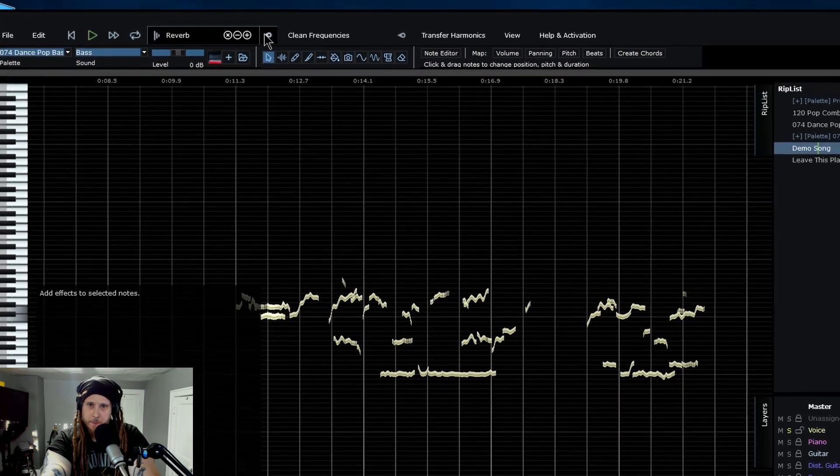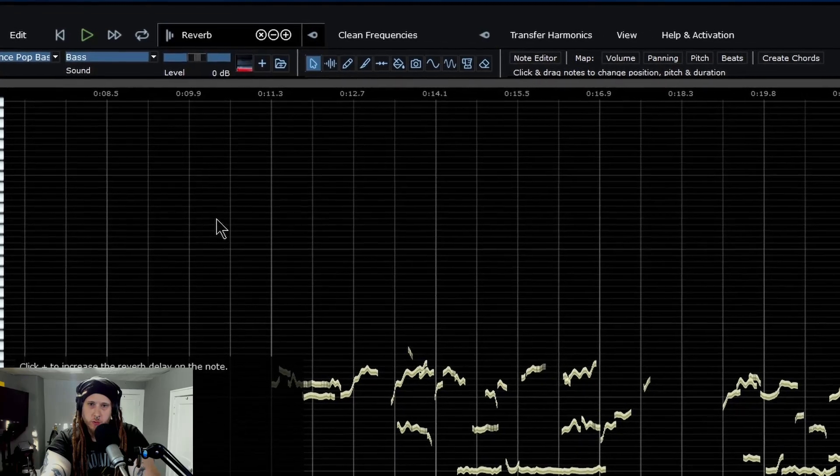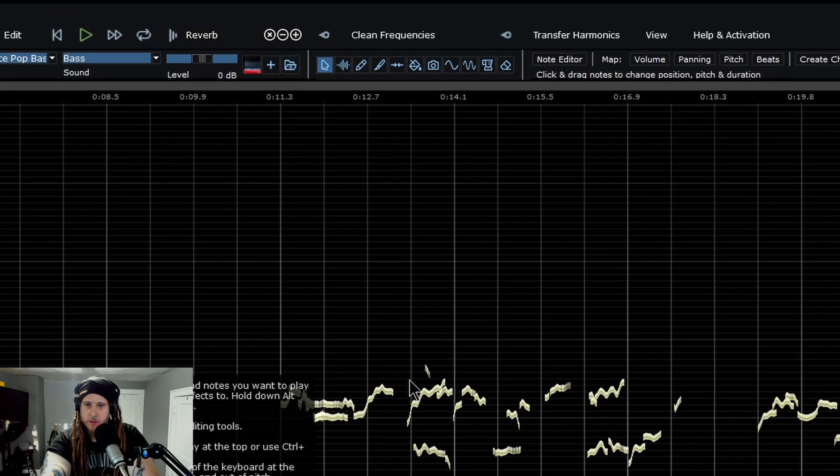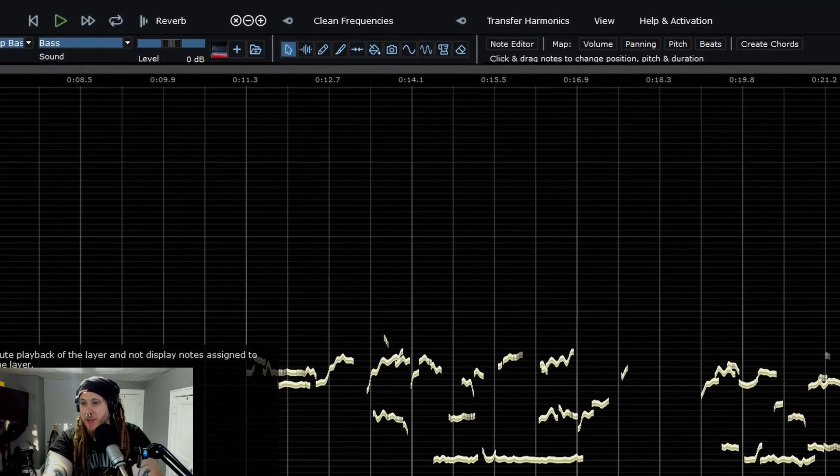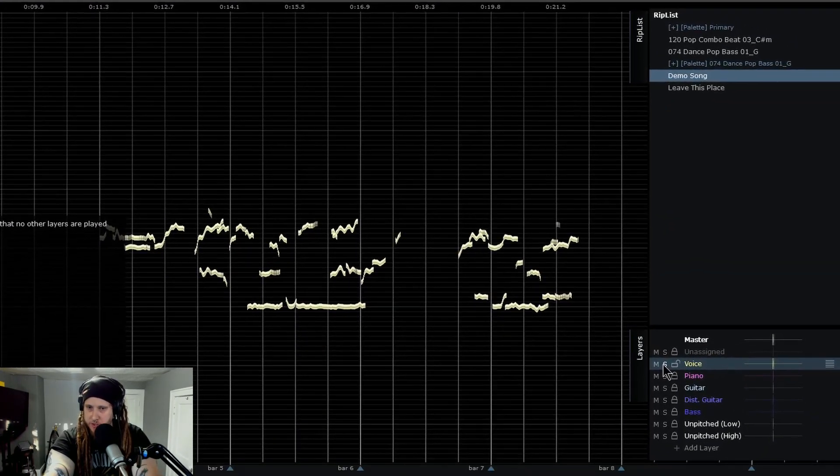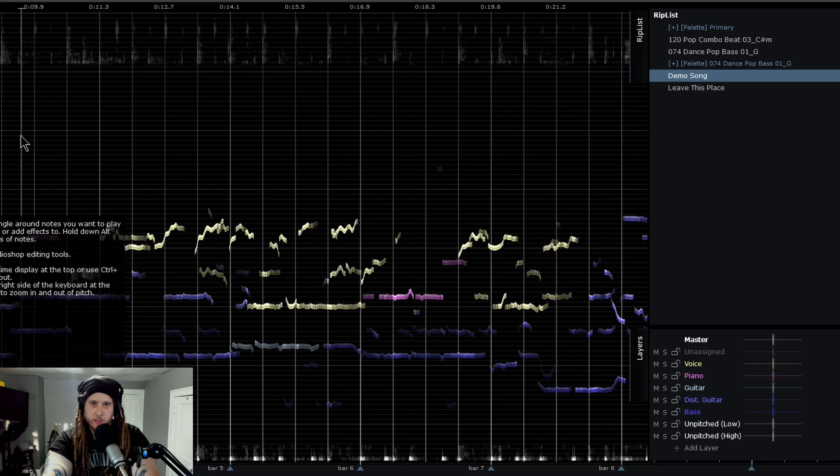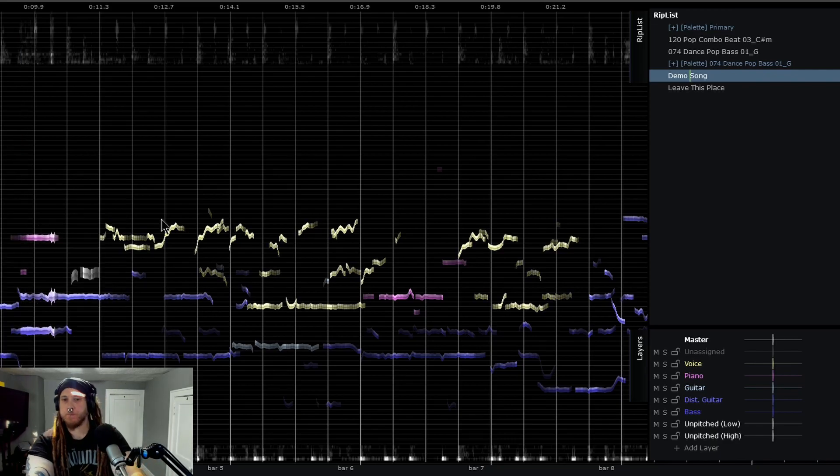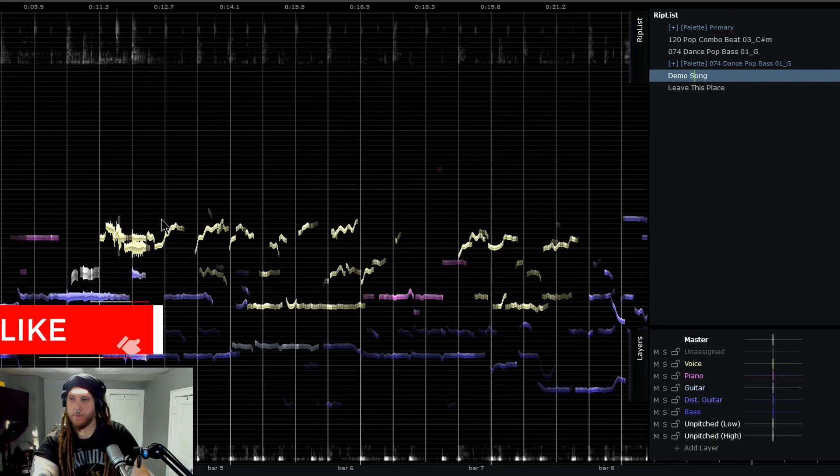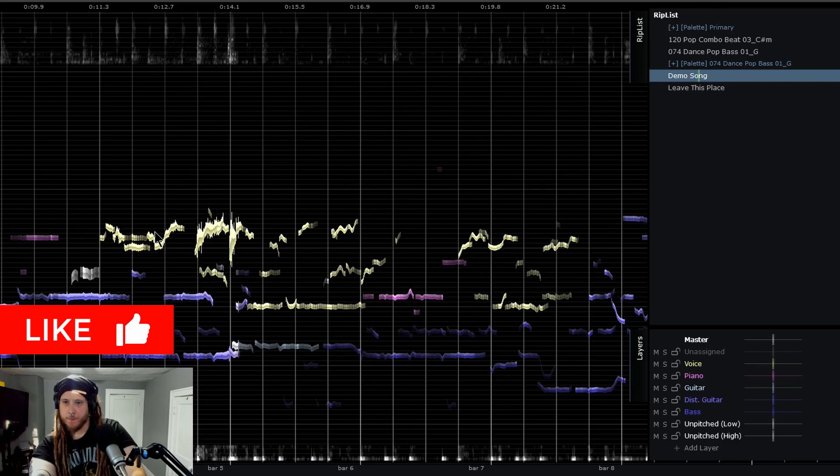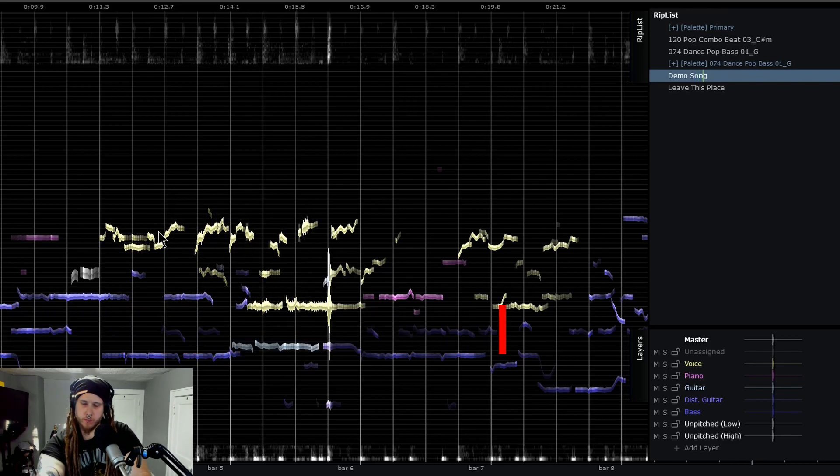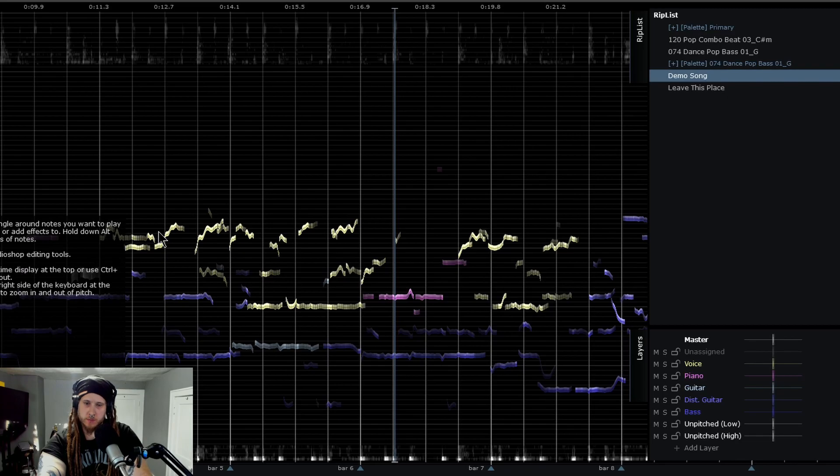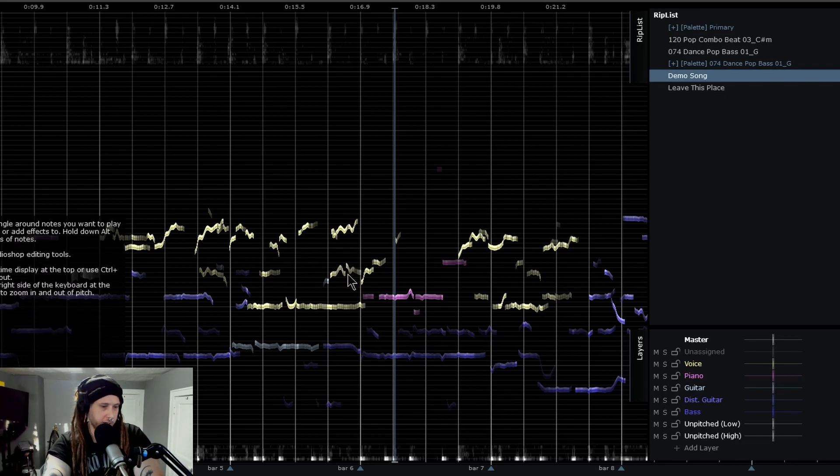I'm just going to grab all those vocals. I'm going to come up here and choose reverb, increase it a little bit. There we go. Now we've added a reverb to just the voice, just those vocals, nothing else. So that's pretty cool that you can do that, but we can get even crazier here.